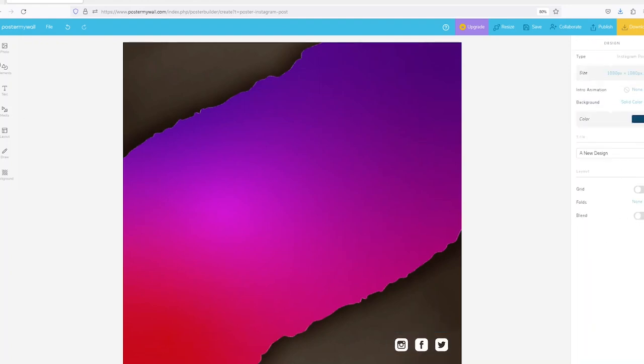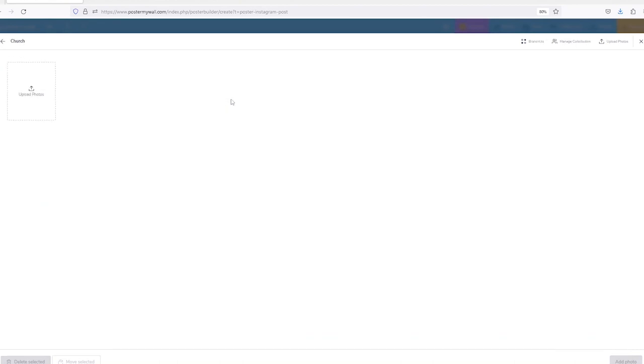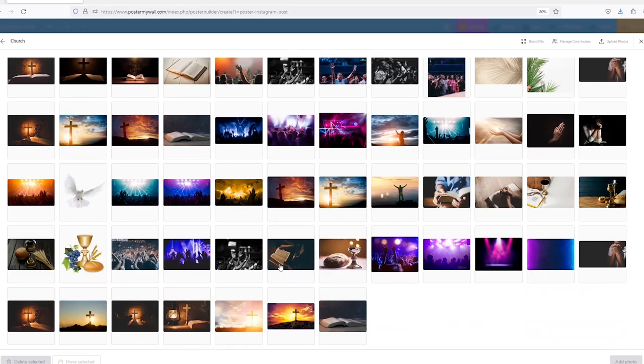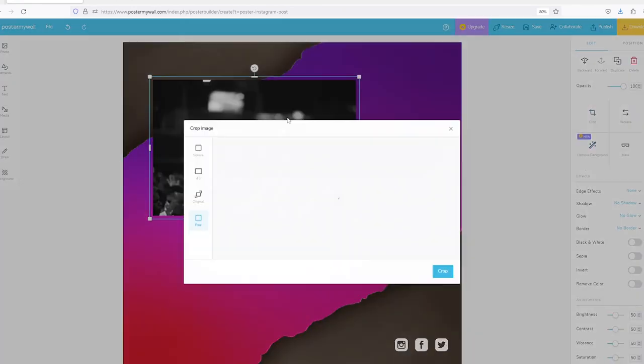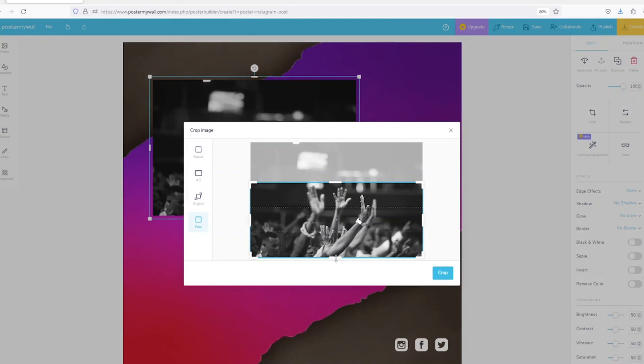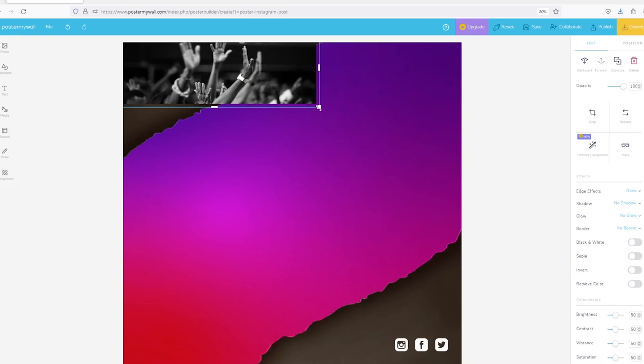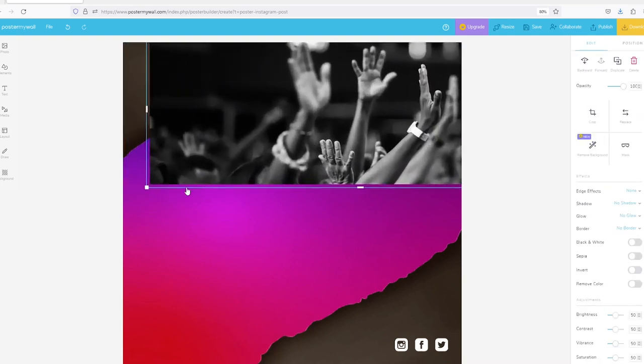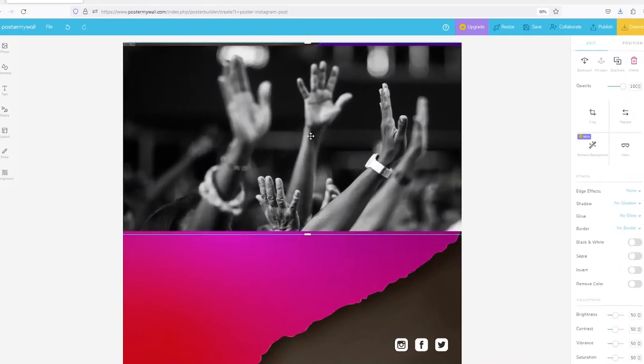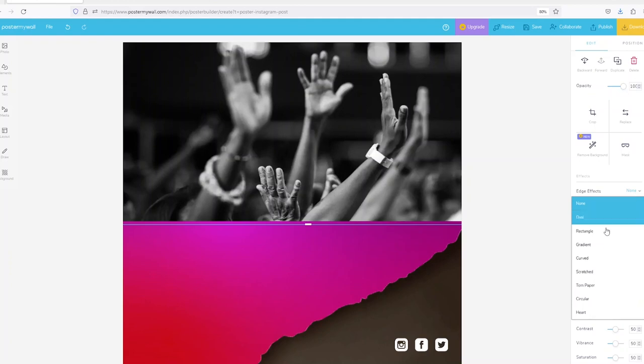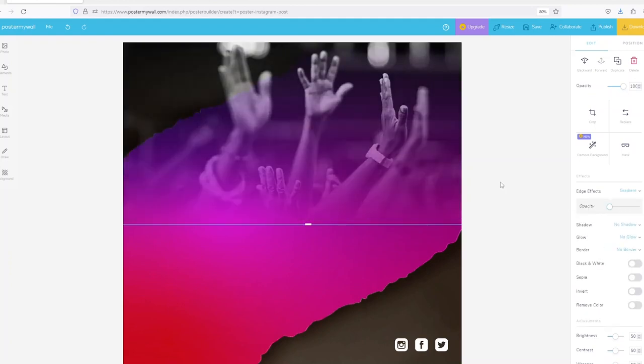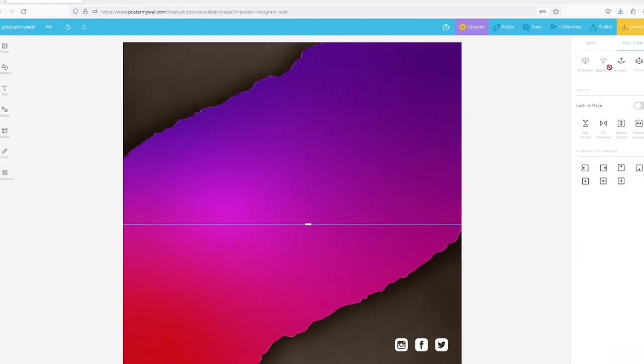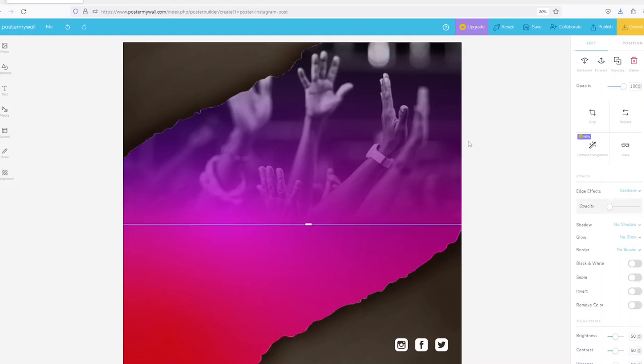Come back to my photos. I have a collection of church images or concert-like images so I can use one of them. I will use this one, crop it a little bit, scale it up. Then I'll apply an edge effect called gradient, reduce the opacity to zero. Then I'll send it back to bottom forward so that it is behind this PNG image here.